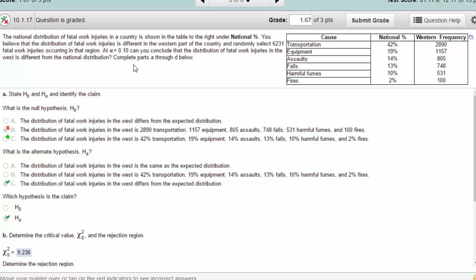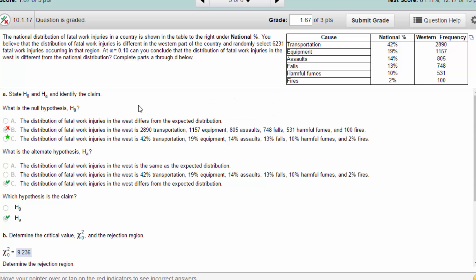First, we have to identify the null and the claim. The null is that the distribution in the west is the same as the national percentages — those are the percentages, not the counts, which you might get tripped up on. The alternative is that the distribution of fatal work injuries in the west differs from the expected distribution. The claim is the alternative, since the question asks if we can conclude it's different.